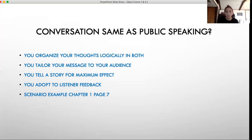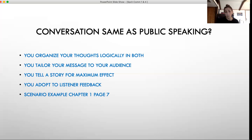You change your speech as you see nonverbal feedback. If you're speaking with a friend and you see they're confused, you might say 'do you have a question?' or explain a little bit more. Same with public speaking — if you see people are confused or they're yawning, you might try to adapt your speech to hook them back in. There are different scenarios of this in your book on page seven.